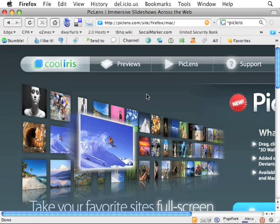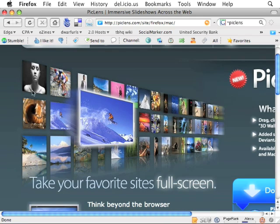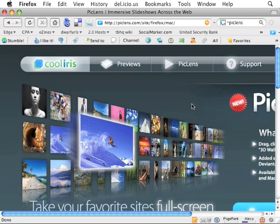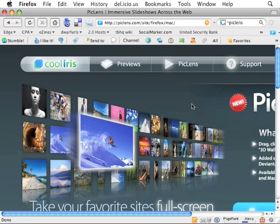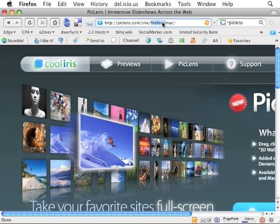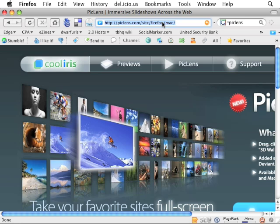So what does PicLens do exactly? Well, it creates, as you can see in the screenshot here, kind of a 3D area for you to view pictures in. So okay, so that maybe doesn't sound that much useful right out the door, but let me show you how it might work.